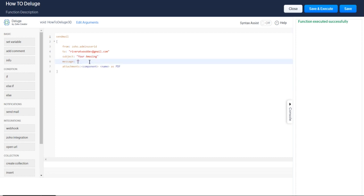The message is going to be, you have amazing deluge skills. I'm going to really pat myself on the back here.